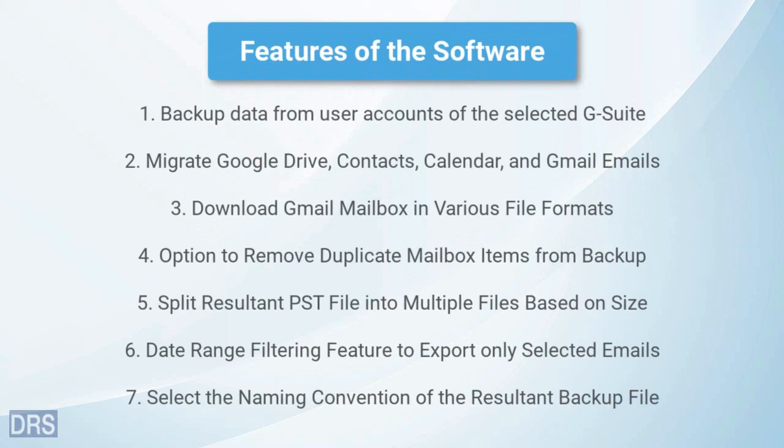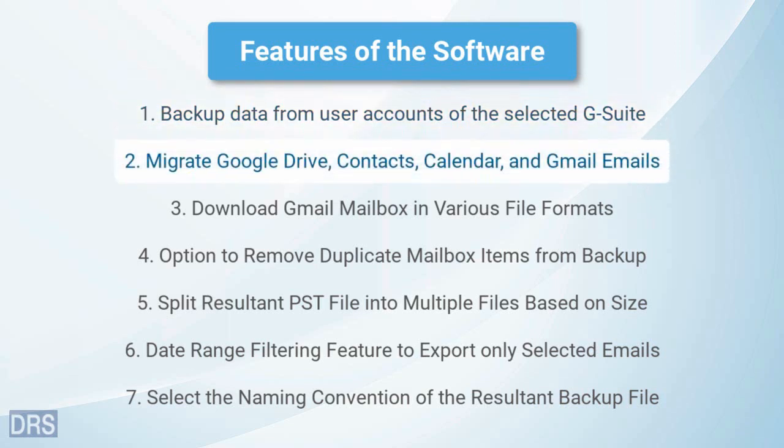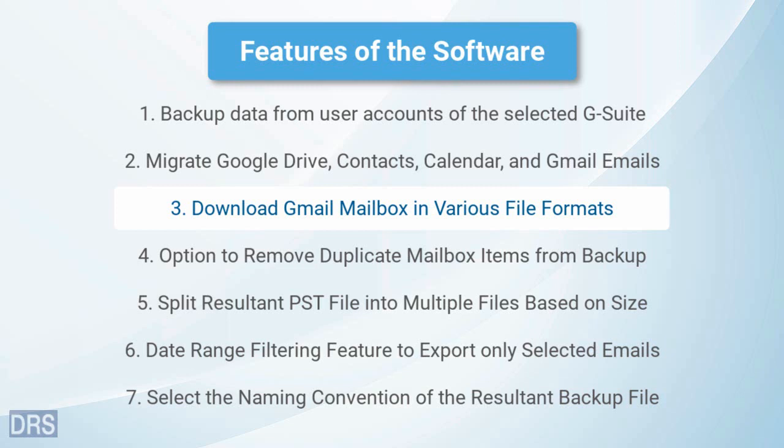Some of the prominent features are: You can backup the complete data of all user mailboxes of a particular G Suite account. G Suite Backup Tool downloads data from your Google Drive, Contacts, Calendar, and Gmail. The software allows you to backup your emails in EML, PDF, PST, MSG, EMLX, Mbox, and HTML file format.